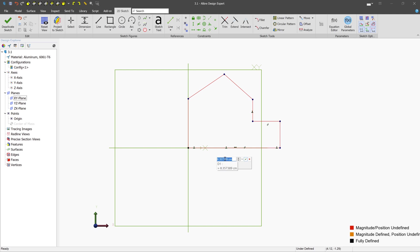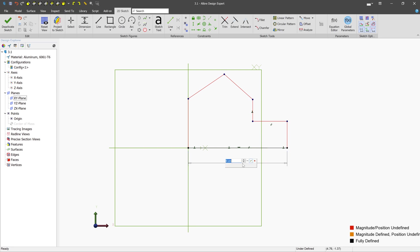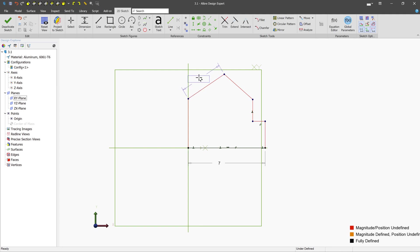Now we can enter in the value. So let's type a value of maybe 9 and we'll press enter and we can see that the line updates to reflect our new value. If we wanted to change this again, we could just double click it and maybe type 7 and we can see that the line updates. So clicking the line itself will allow you to create a length dimension.